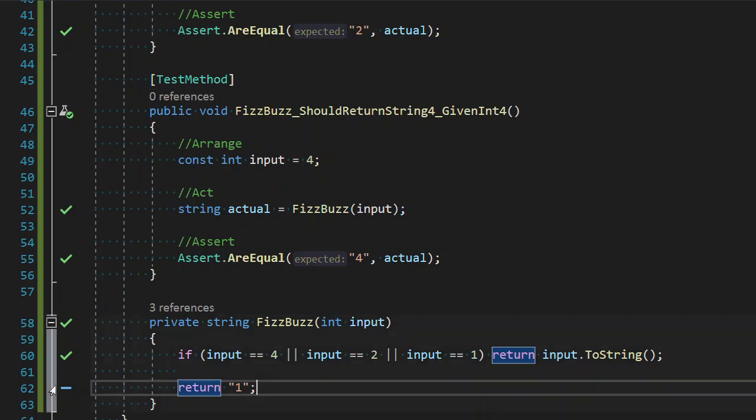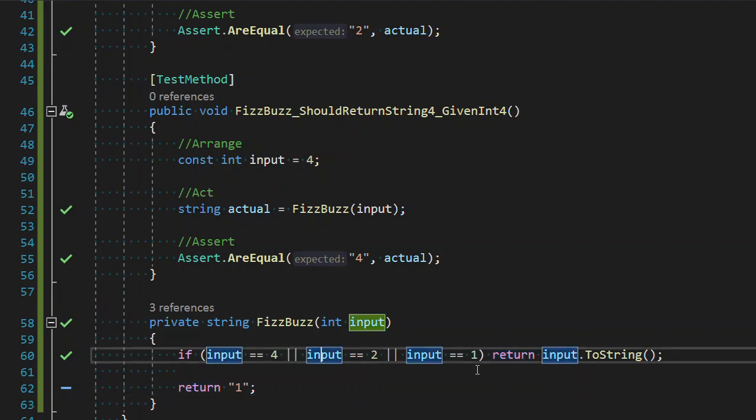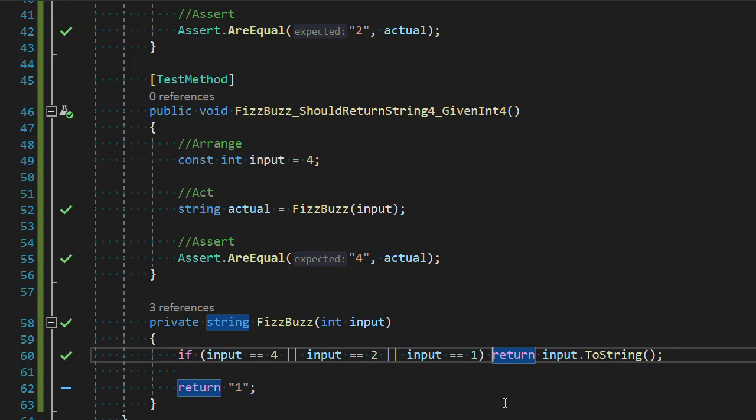Now we can see here on line 62 by this dash, it's covered by zero tests. All of our tests are getting covered by this line. Now I can continue to add more specific cases for every number I can think of. But that's just kind of silly.